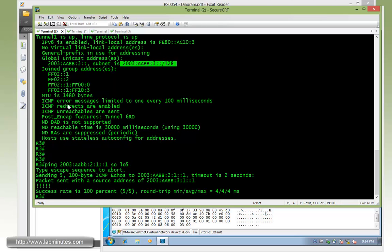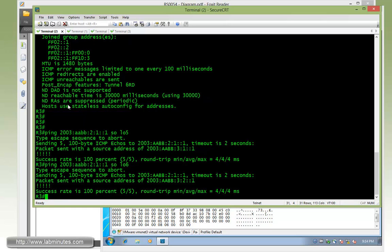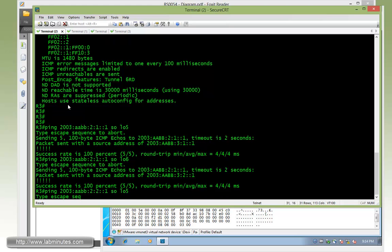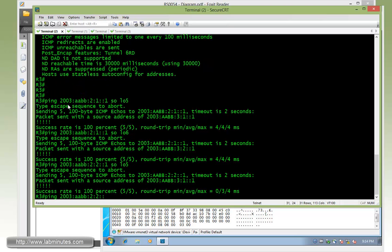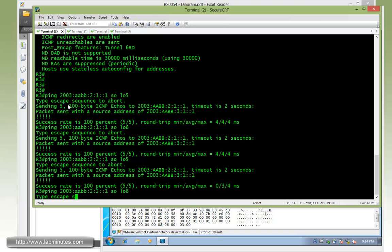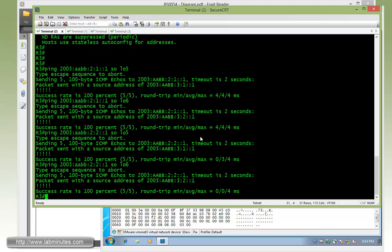From R3, we can try to ping R2 loopback 5 with AABB:2 subnet 1 sourcing from its own loopback 5. Those are successful. You can source from loopback 6, just to do some combinations of the ping, now pinging to the subnet 2 on R2 loopback 5. And again, sourcing from loopback 6 of R3. You can see all those are pingable, so we have complete reachability between loopback 5 and 6 between R2 and R3.